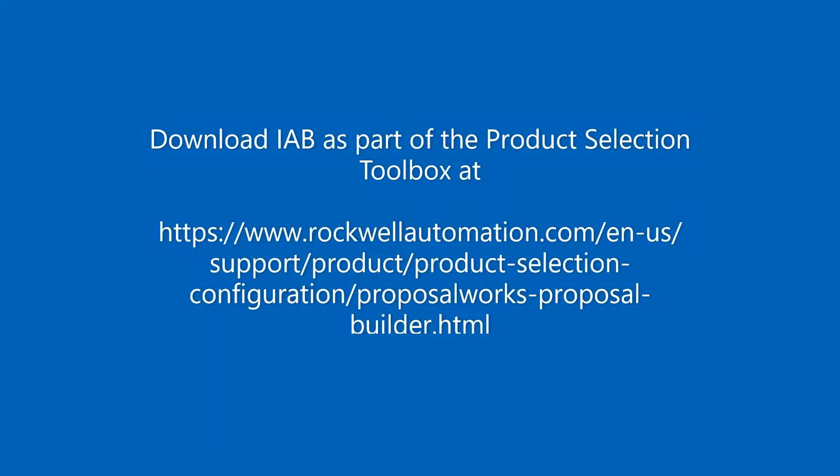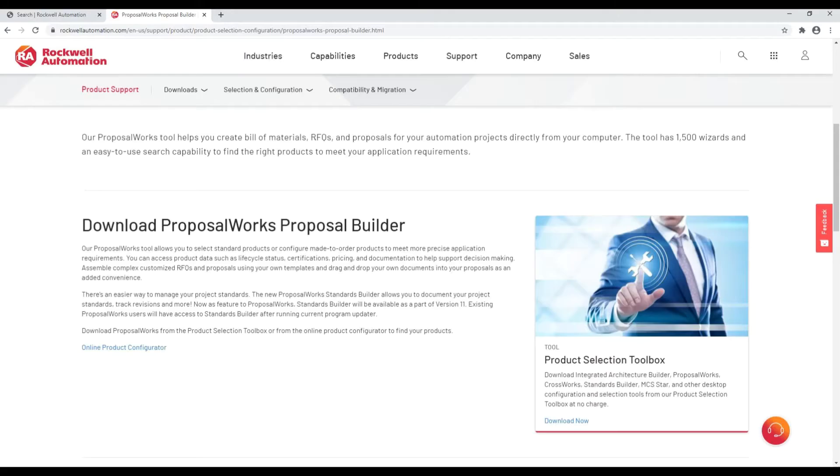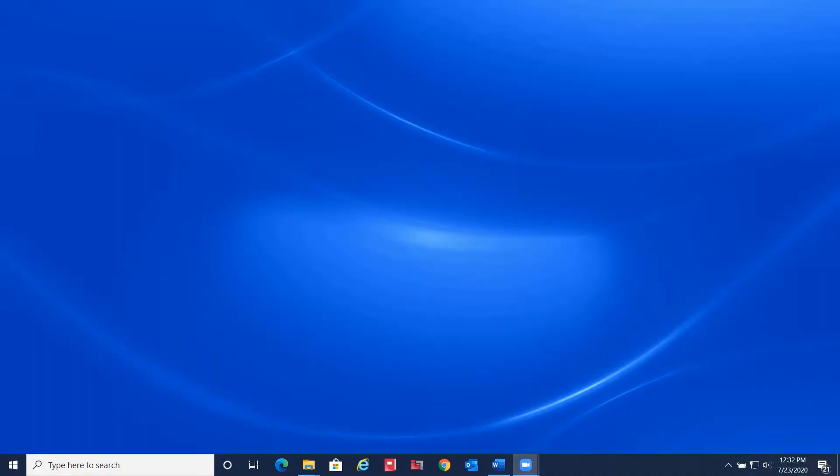IAB is part of the Product Selection Toolbox. Go to the link on the screen and select the products that you'd like to download as part of the Product Selection Toolbox, including IAB and ProposalWorks.